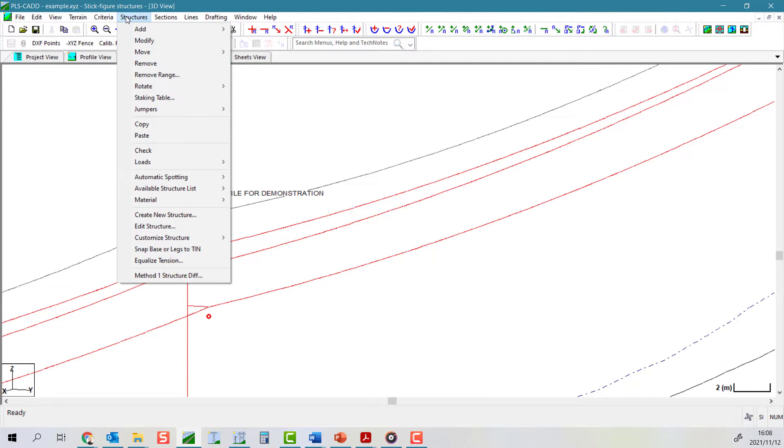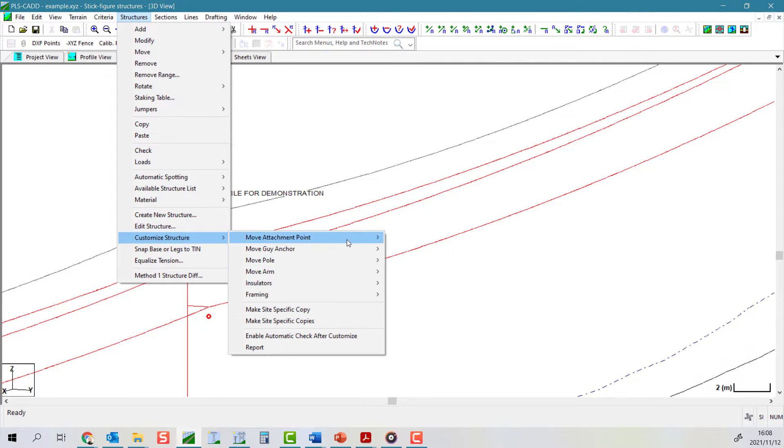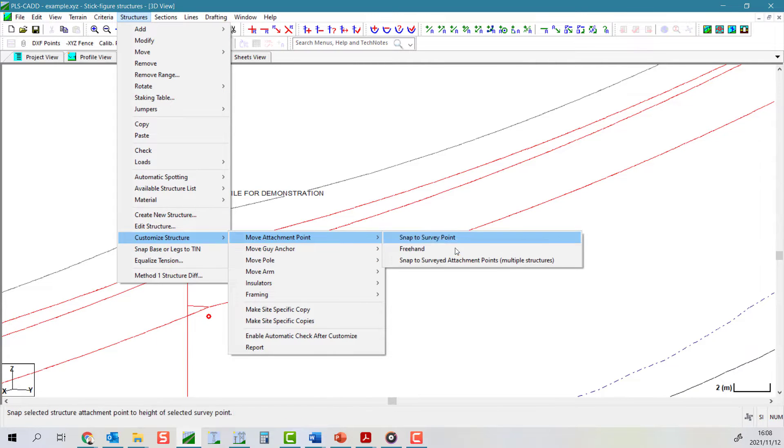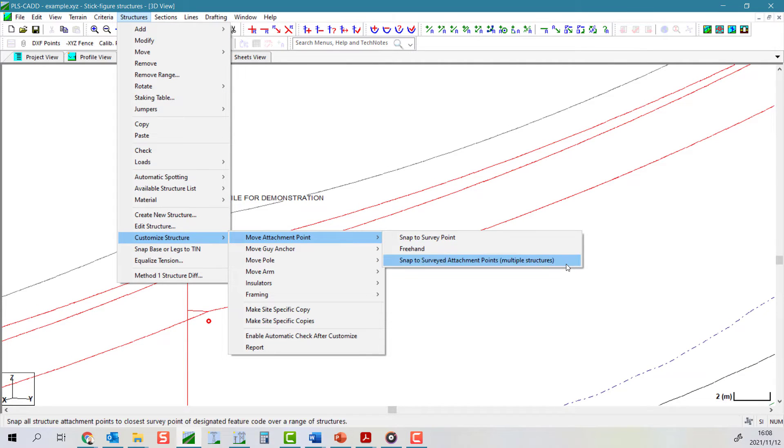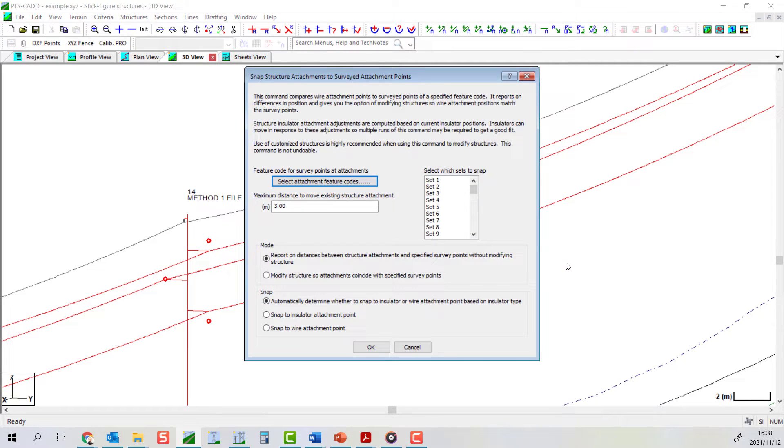Select structures, customize structures, move attachment point, snap to surveyed attachment points, multiple structures. This will bring up the snap structure attachments to surveyed attachment points dialog.